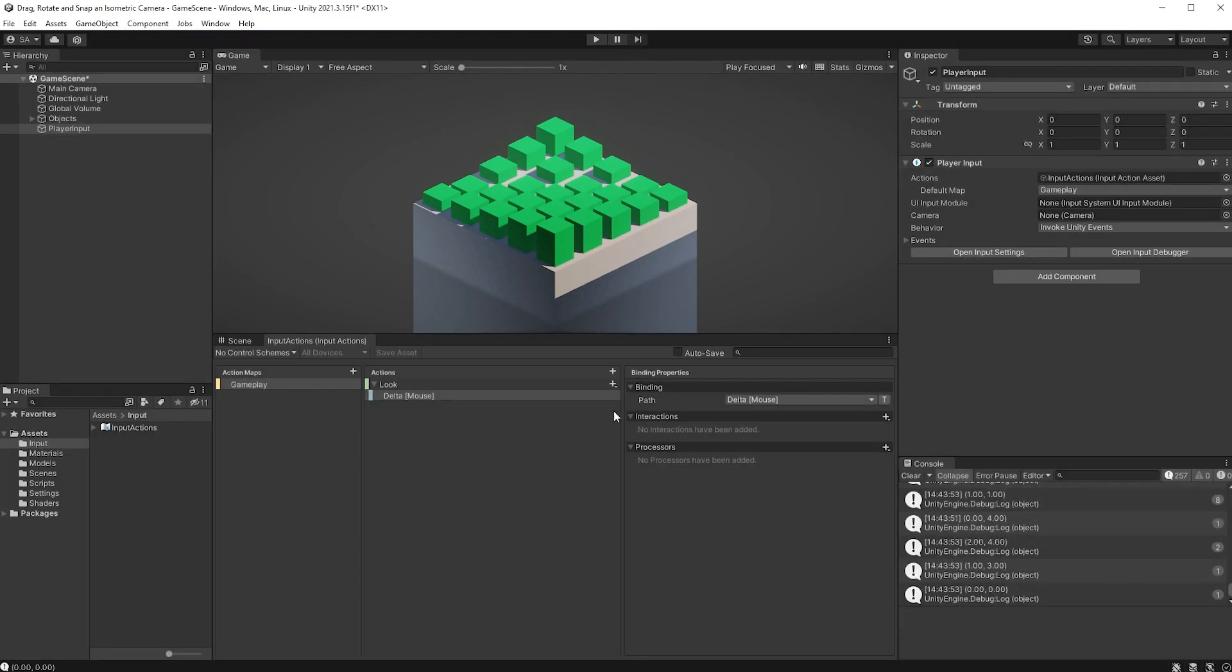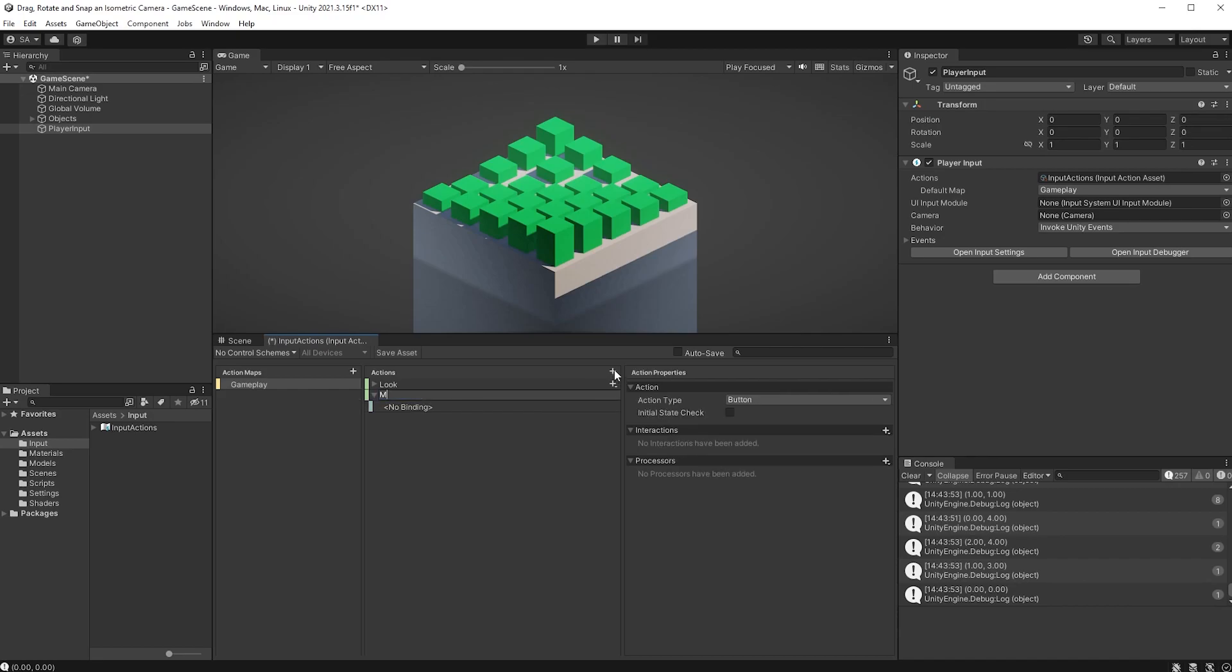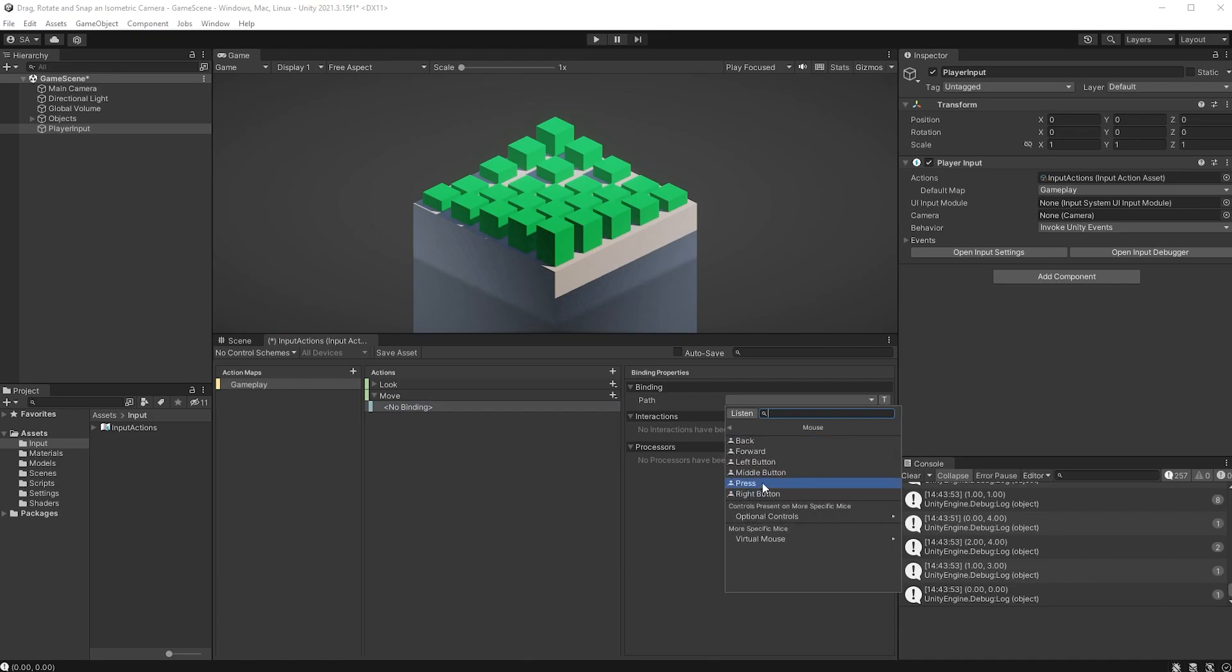For moving the camera, we can just create a new action called Move, leave the Type as button. For its binding, let's set it to mouse and left button.